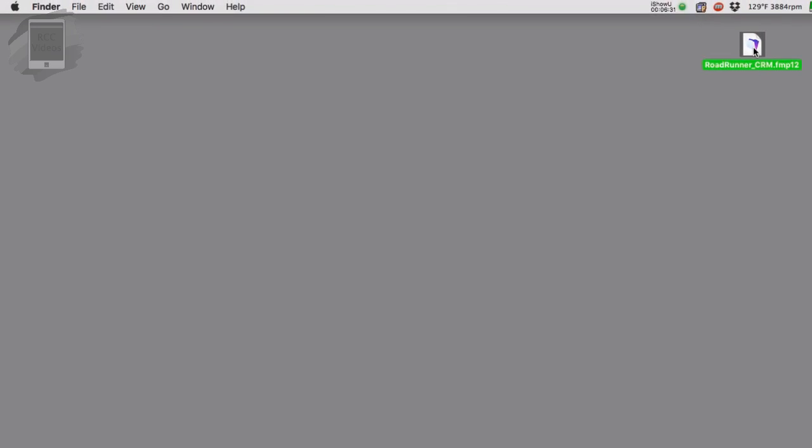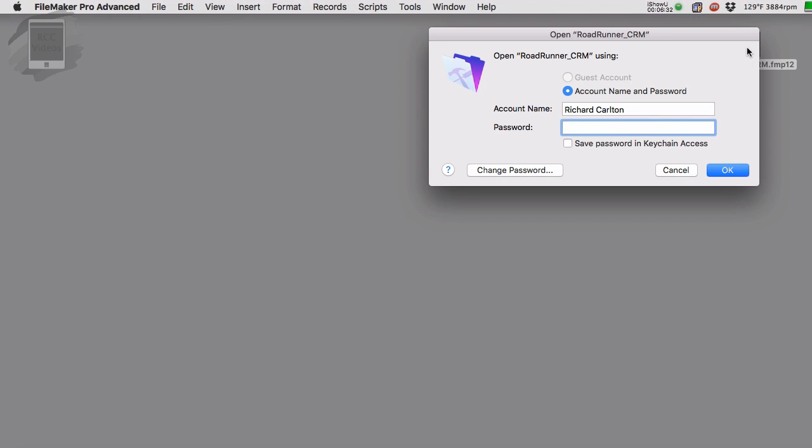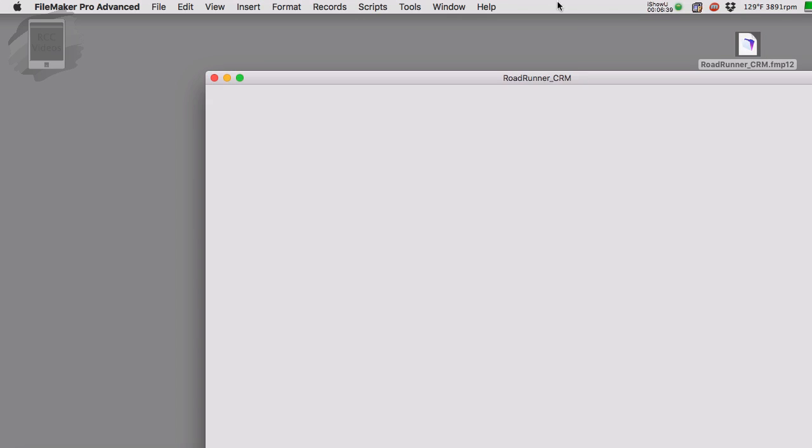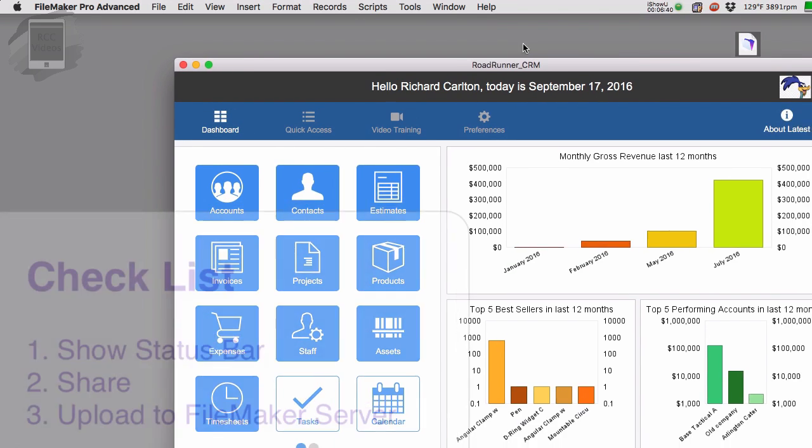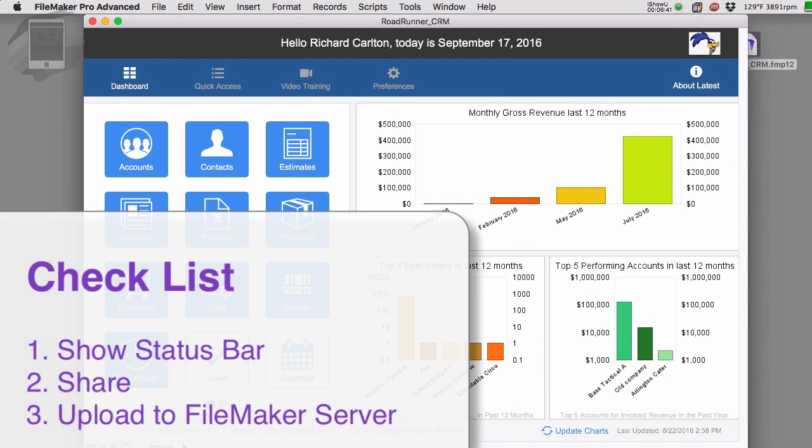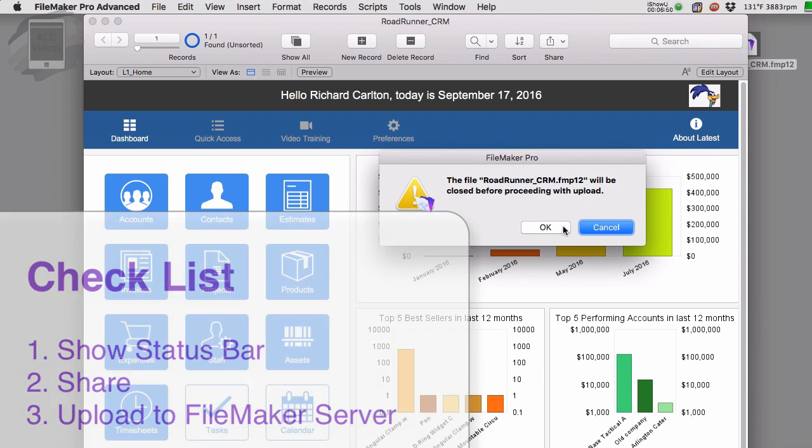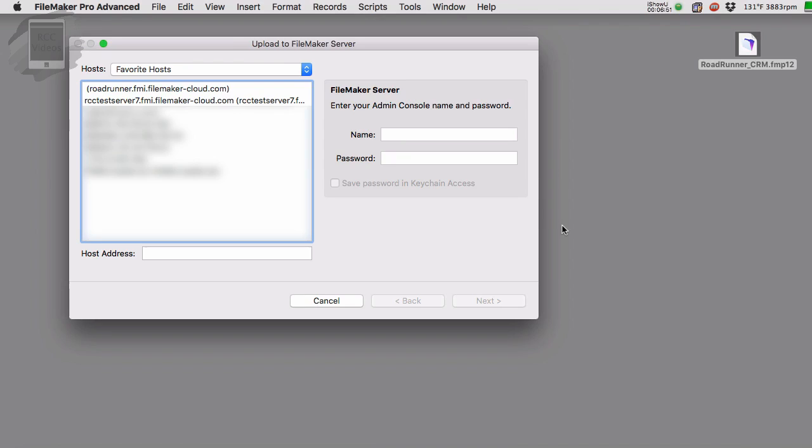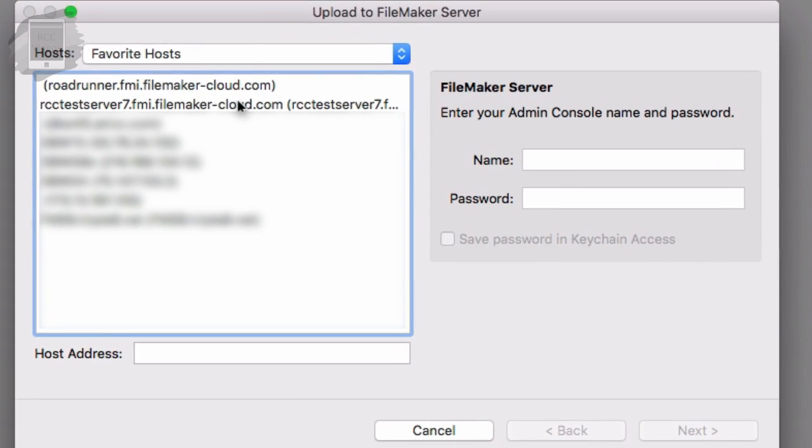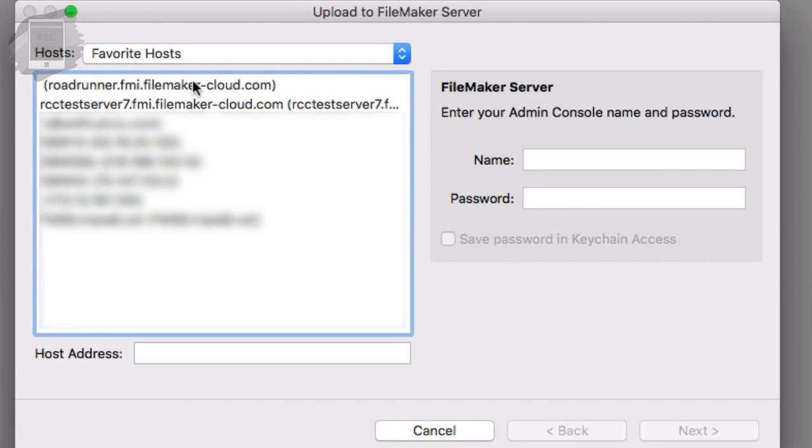I'm going to go back into my Roadrunner Trucking. Of course now I have a password that's been added to it. I open it up and we go through the process one more time. We say share, upload to FileMaker server. Proceed. Now we can identify the server we want to upload to.